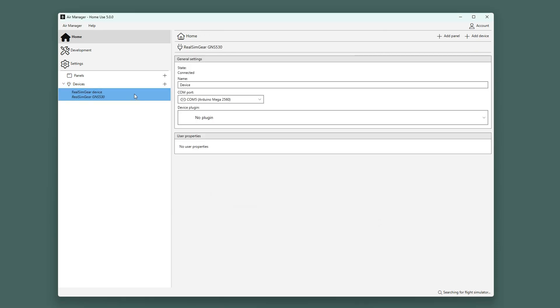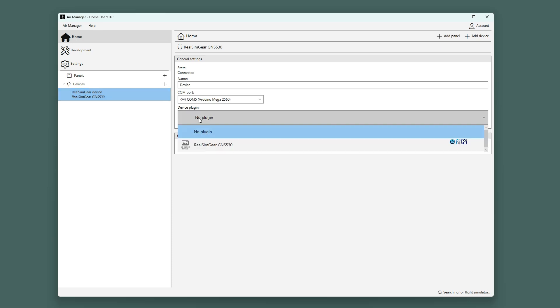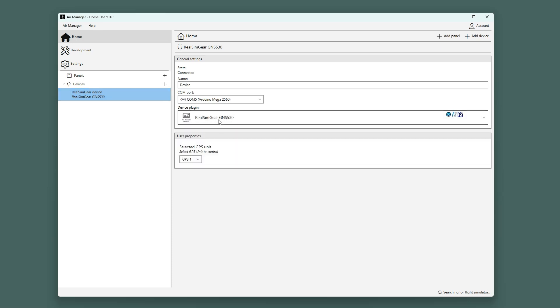All that is left to do is selecting the correct device plugin from the list. You can see that this device plugin comes with a user property. It lets you select the position of this device in the simulator, which normally is GPS 1, whereas the GNS430 will often be GPS 2.